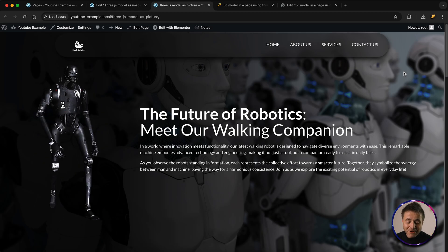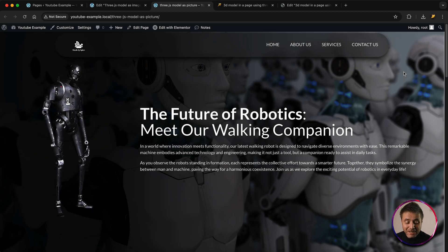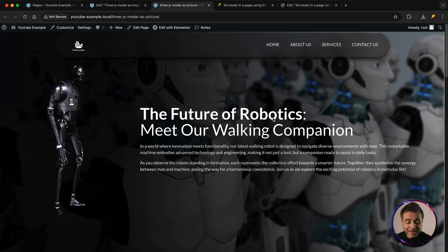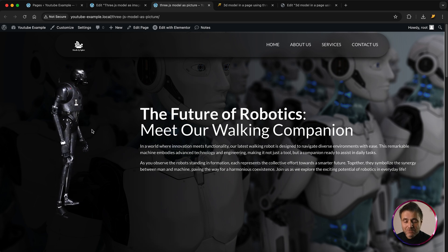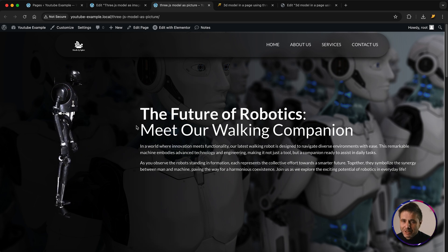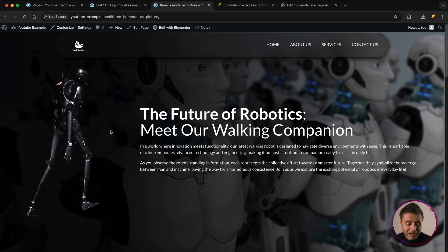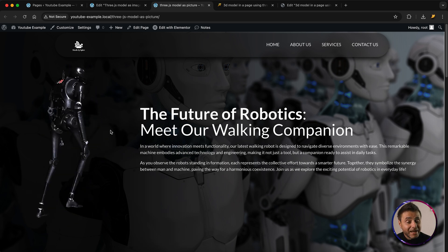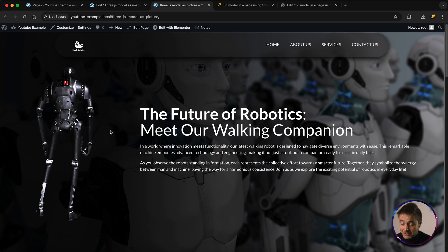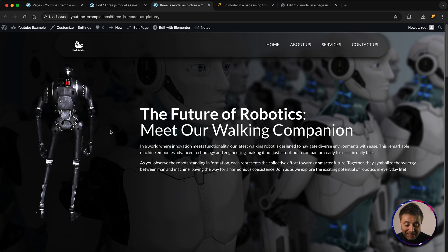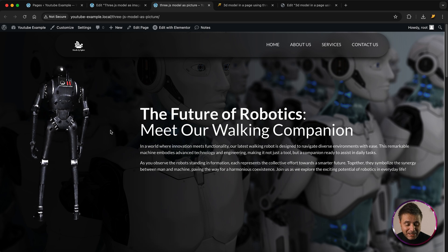In this video I've got another Three.js script that I'm going to be sharing with you, and that's going to power these 3D models in Elementor in WordPress. This robot walking right over here is not a GIF, it is not a video, it's not a picture — it's an actual 3D model being rendered in real time.